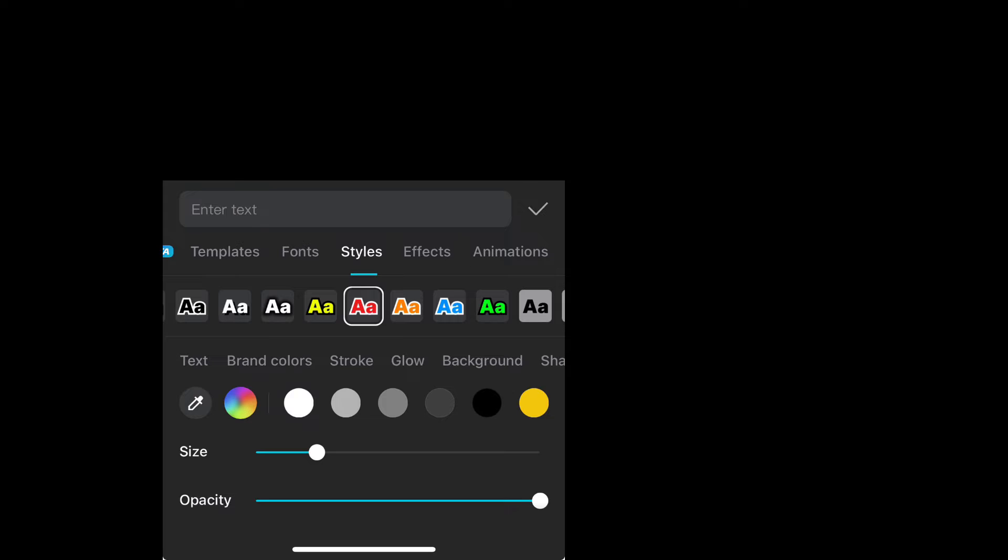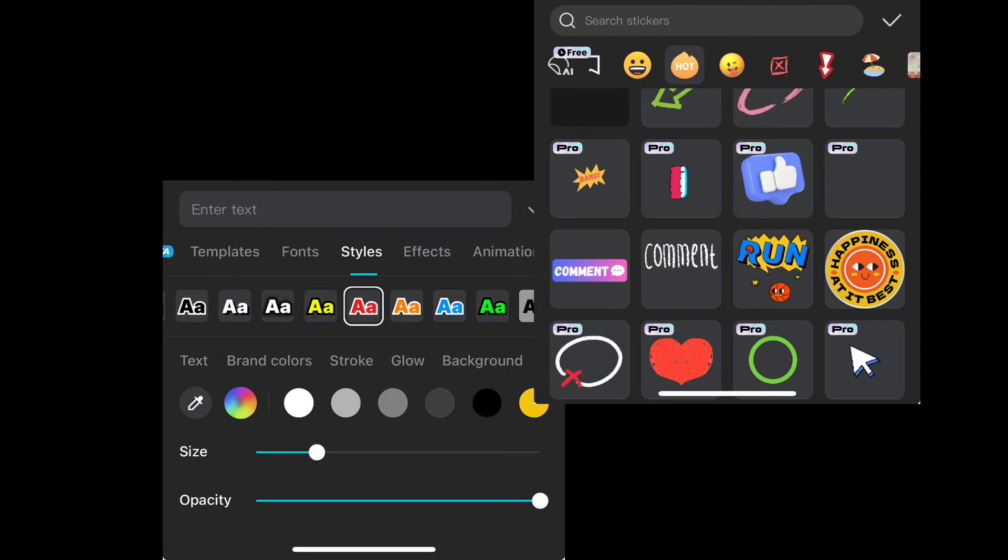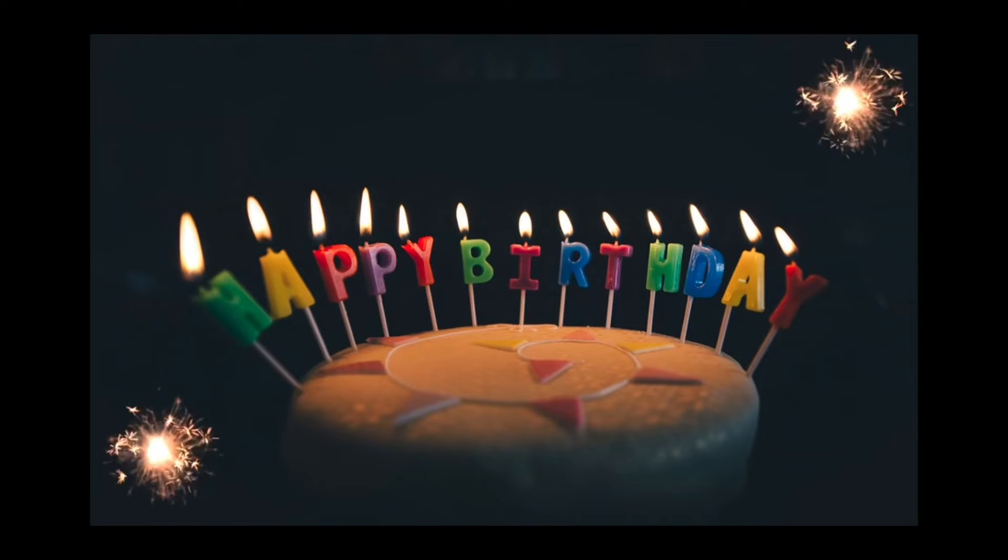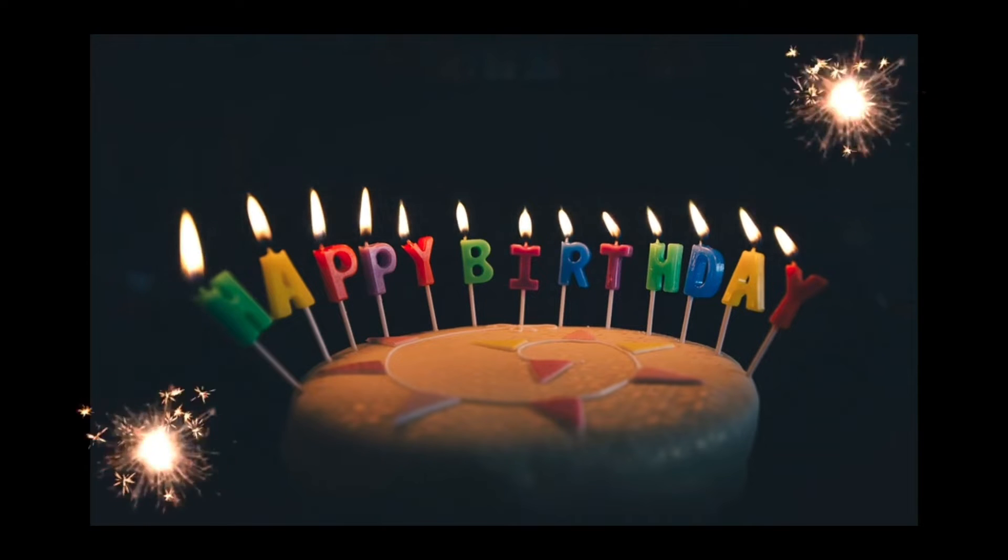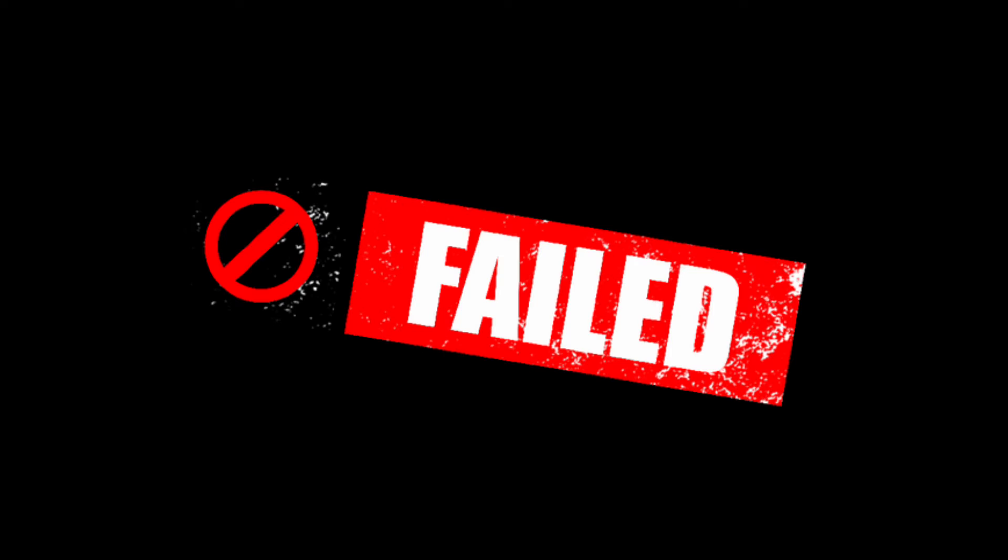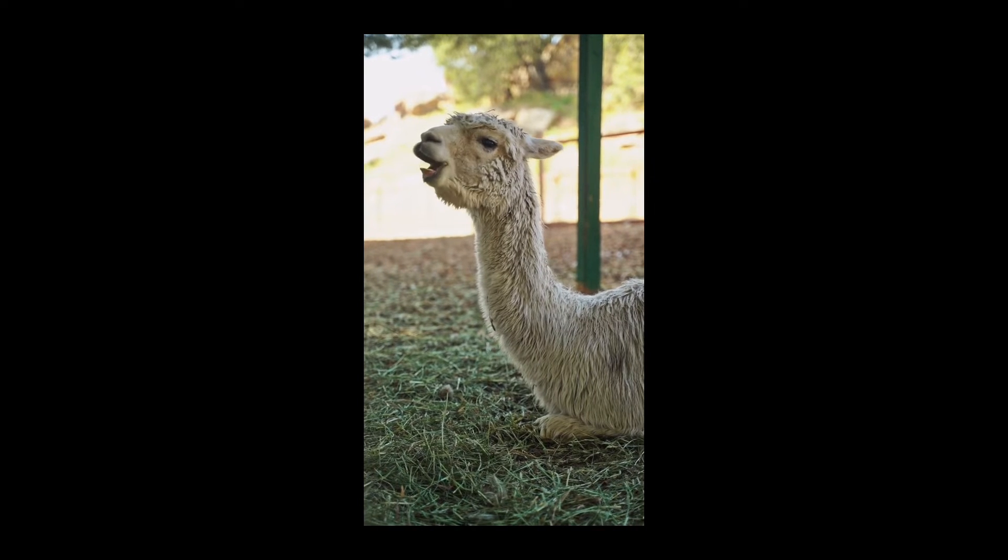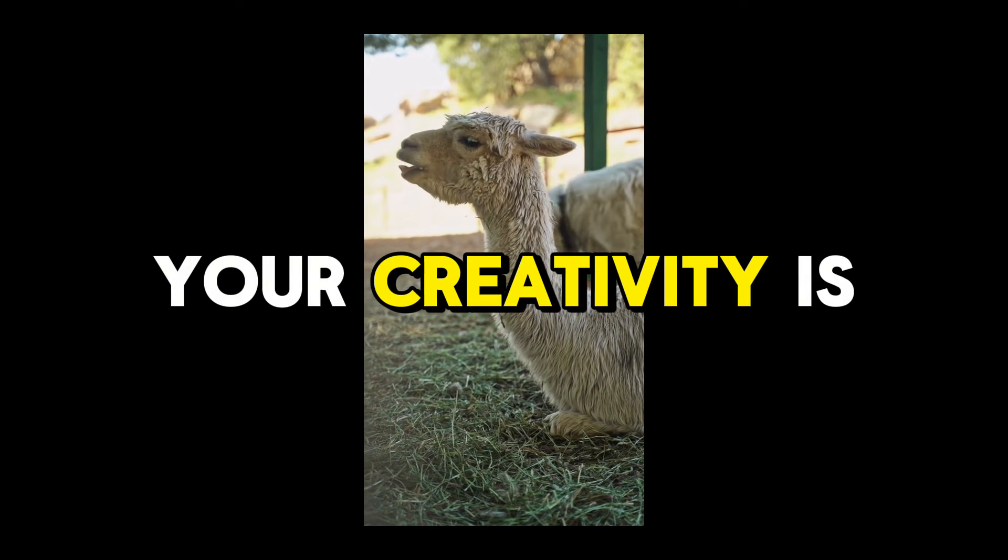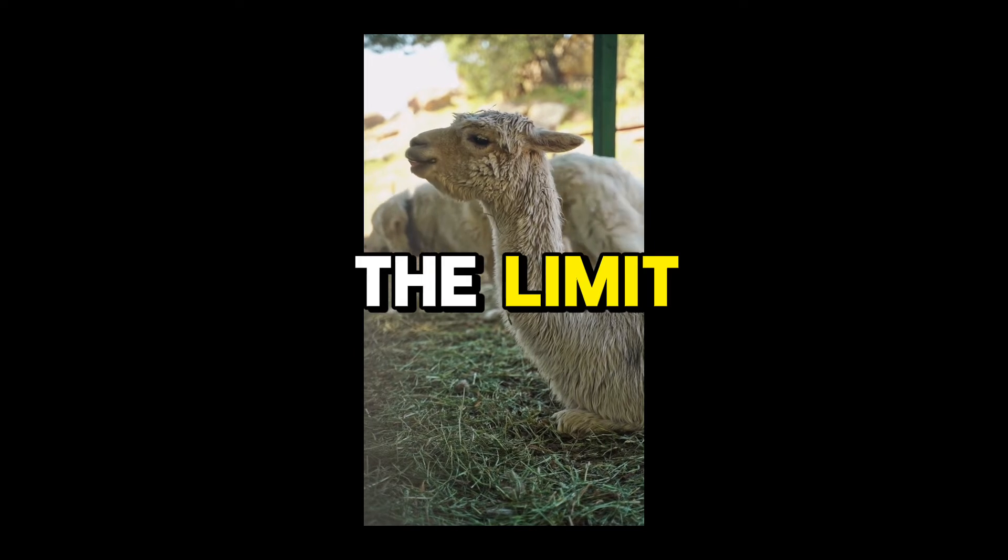Want to add a little pizzazz to your video? CapCut lets you throw in text and stickers like you're decorating a birthday cake. Whether you're adding captions that say epic fail or slapping on stickers of dancing llamas, your creativity is the limit.